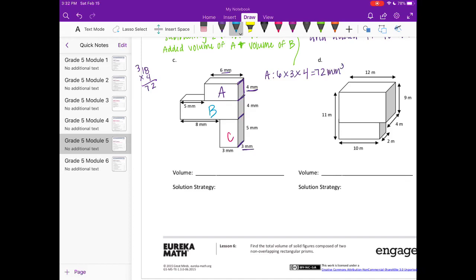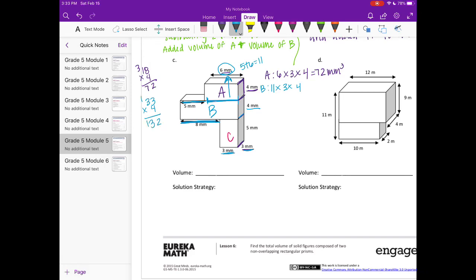For B, the length can be found by adding 5 plus 6 to get 11 — or equivalently, 8 plus 3 also equals 11. The width is 3 and the height is 4. So 11 times 3 is 33, and 33 times 4 is 132 cubic millimeters.